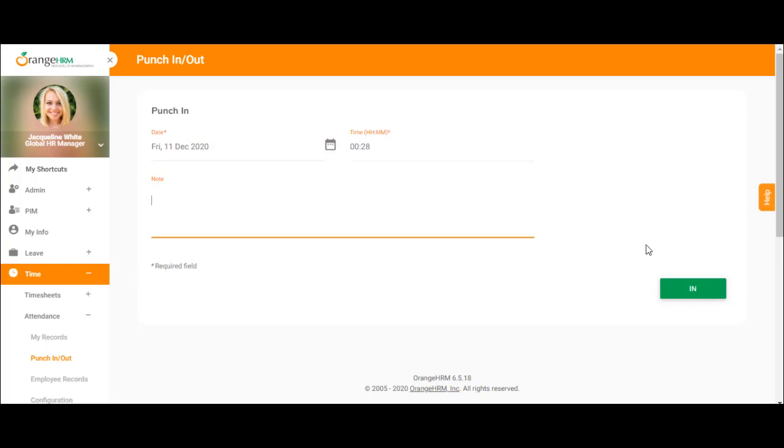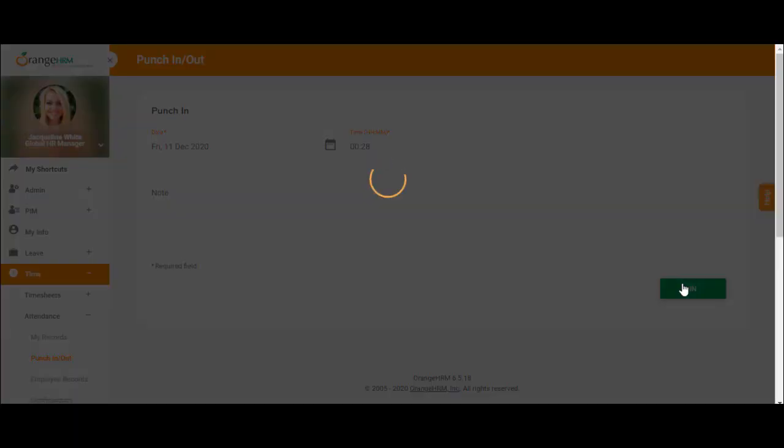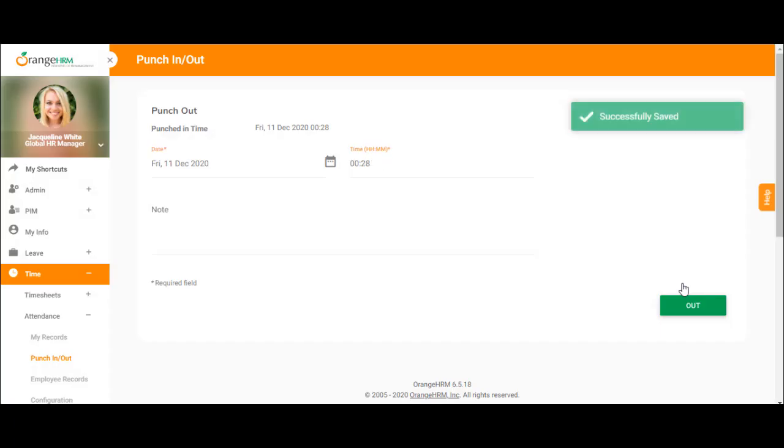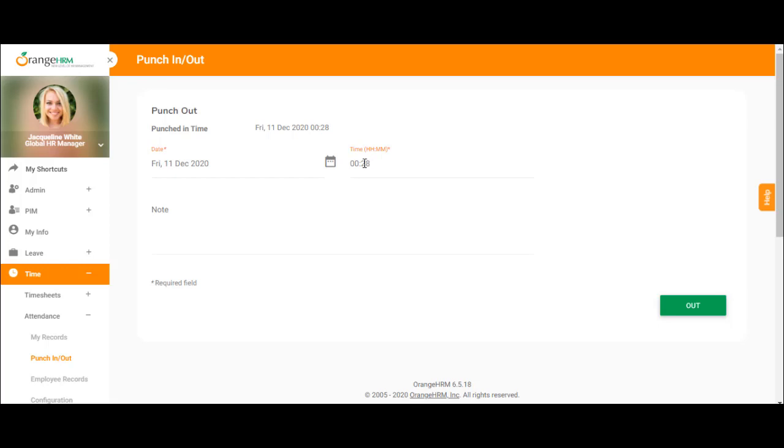Initially, it will be the punch in screen where you can see the date, time, and you can also enter a note. So if you're late to work or early, for example, you can put in the reasons why and come in.